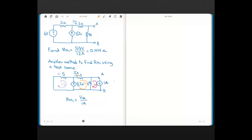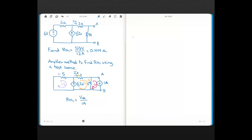I forgot to put in a couple of polarity symbols for the voltage across the 4-ohm resistors — the orange plus here and the red plus at the bottom. Now let's go ahead and write our mesh current equations.